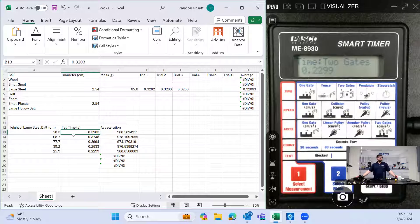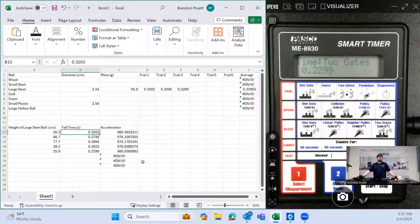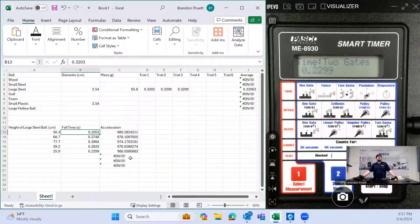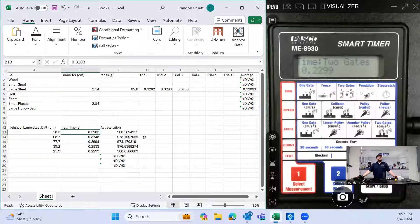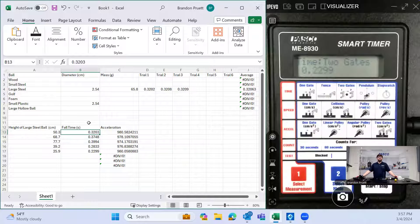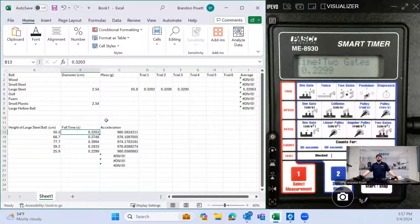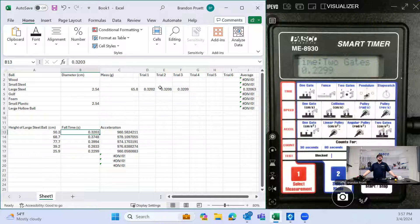And you get the idea. If you continue this, you'll see a trend here emerge that we have, in fact, verified the acceleration due to gravity. And then maybe you can do your own analysis.